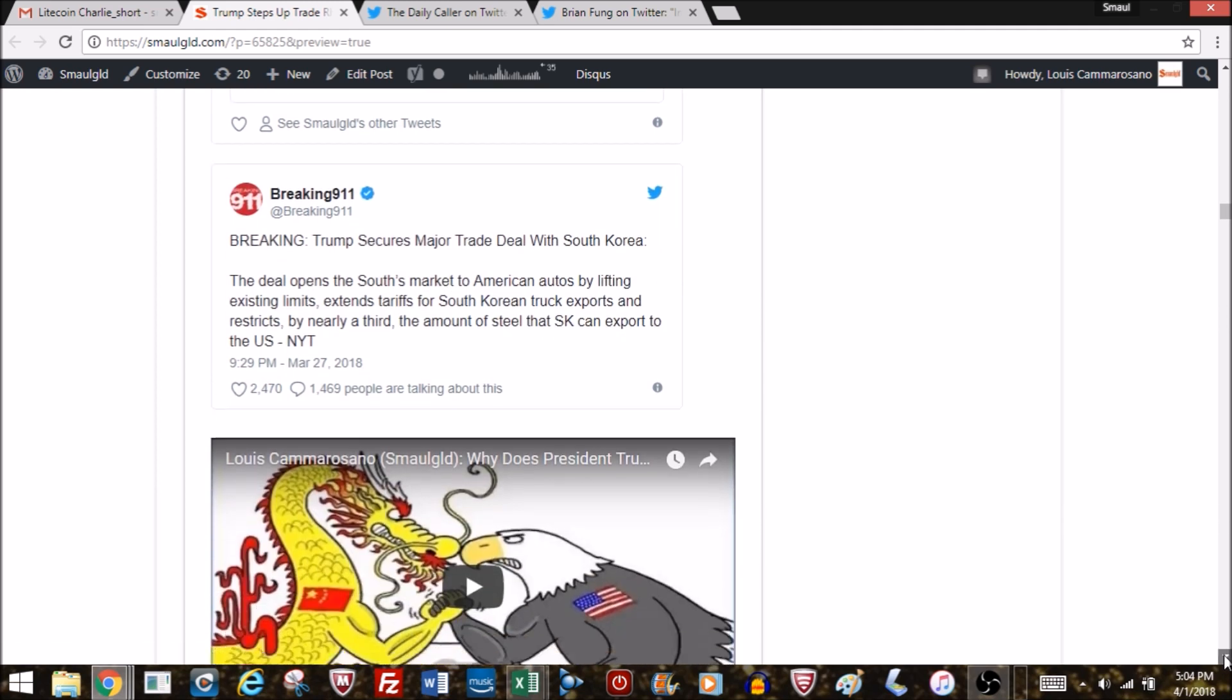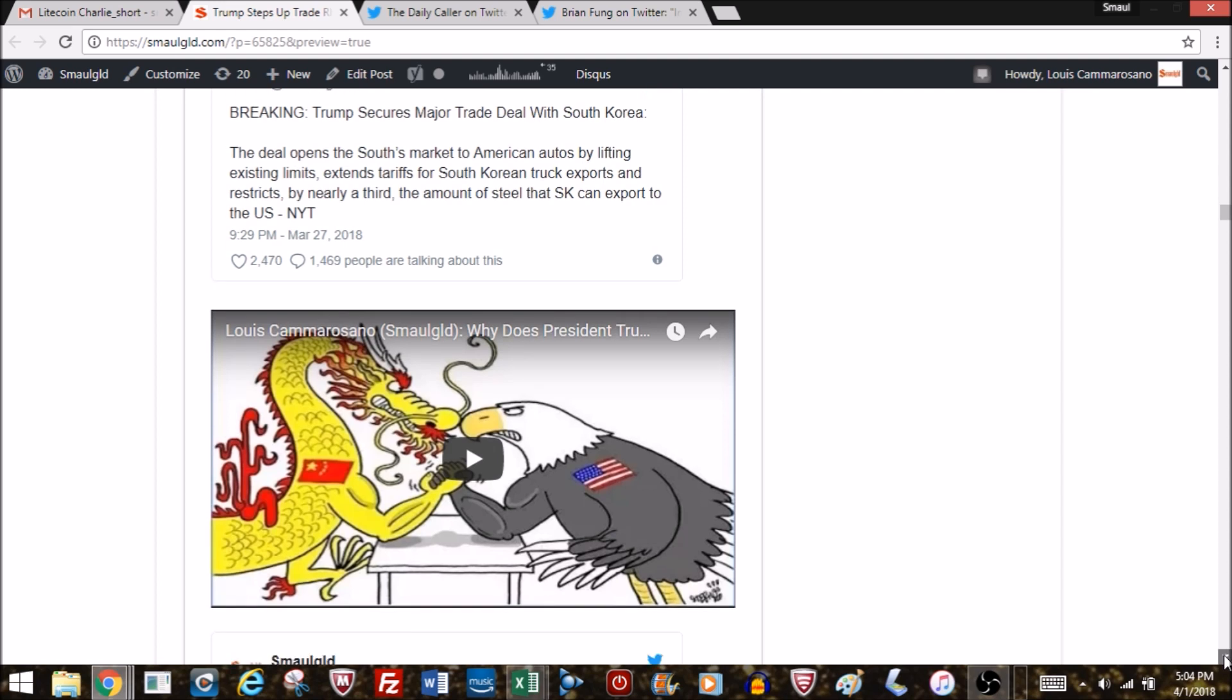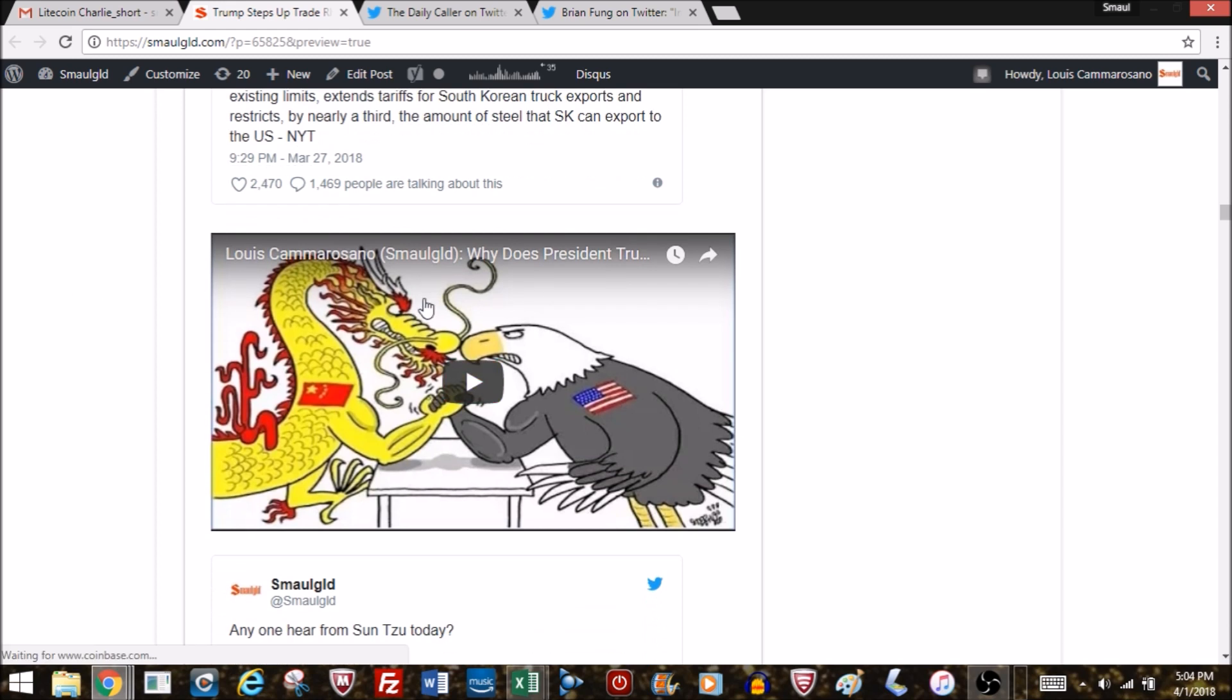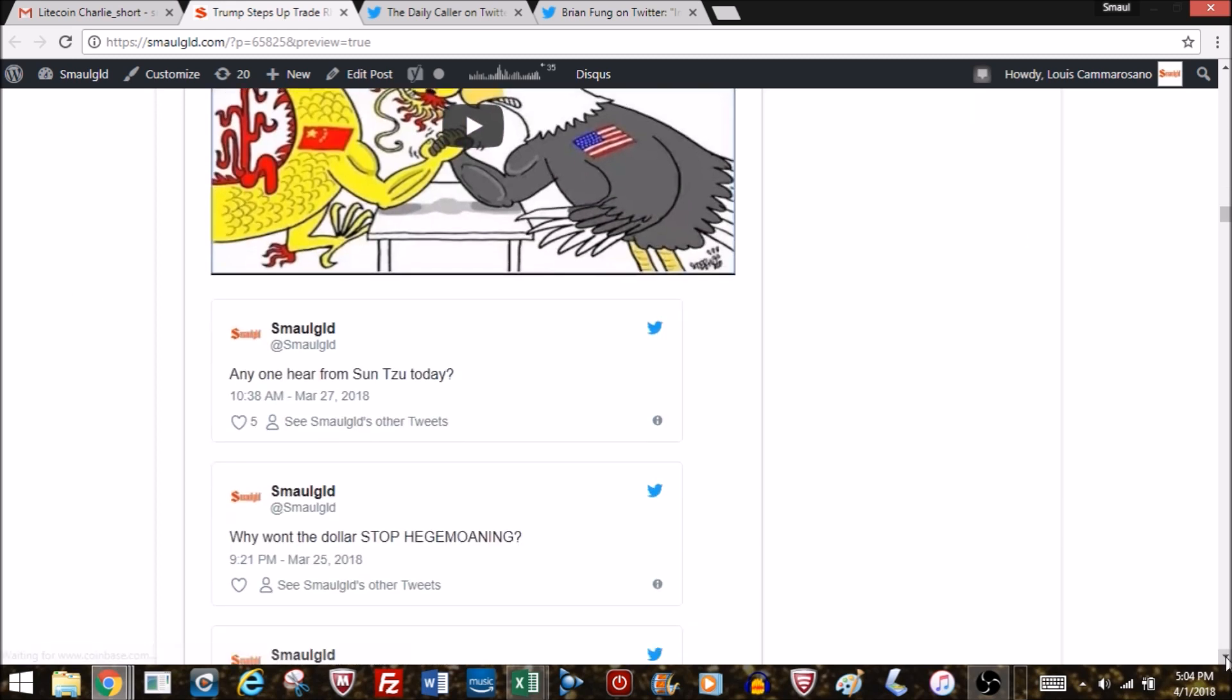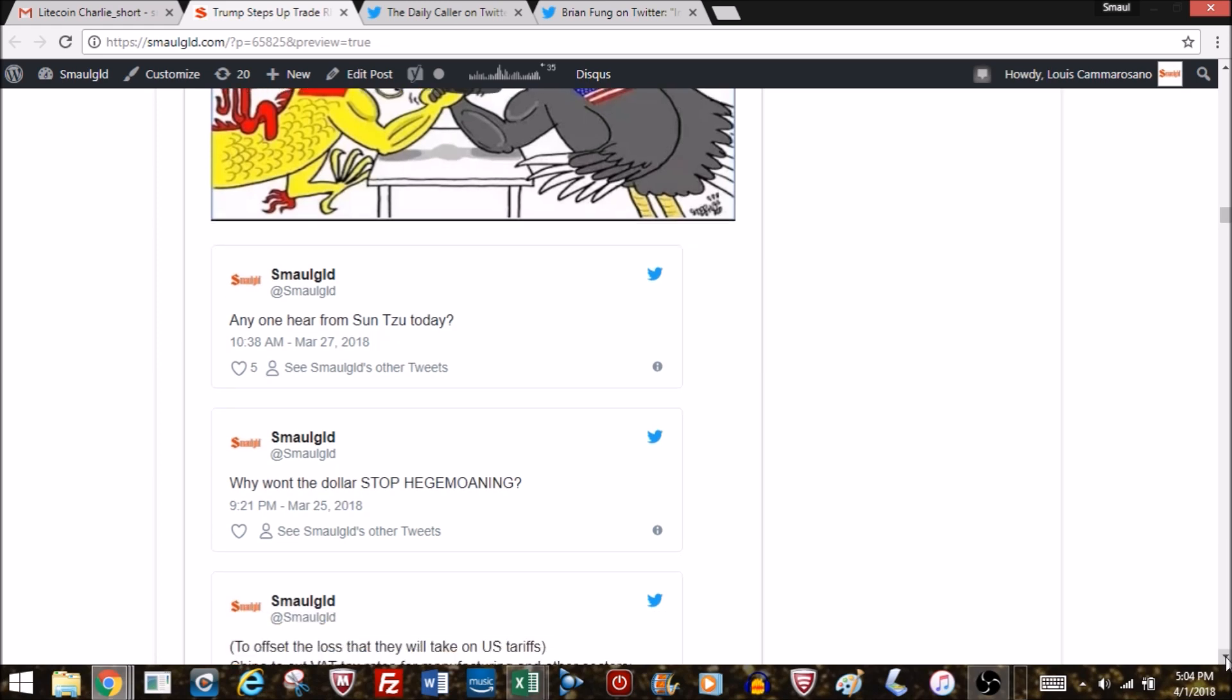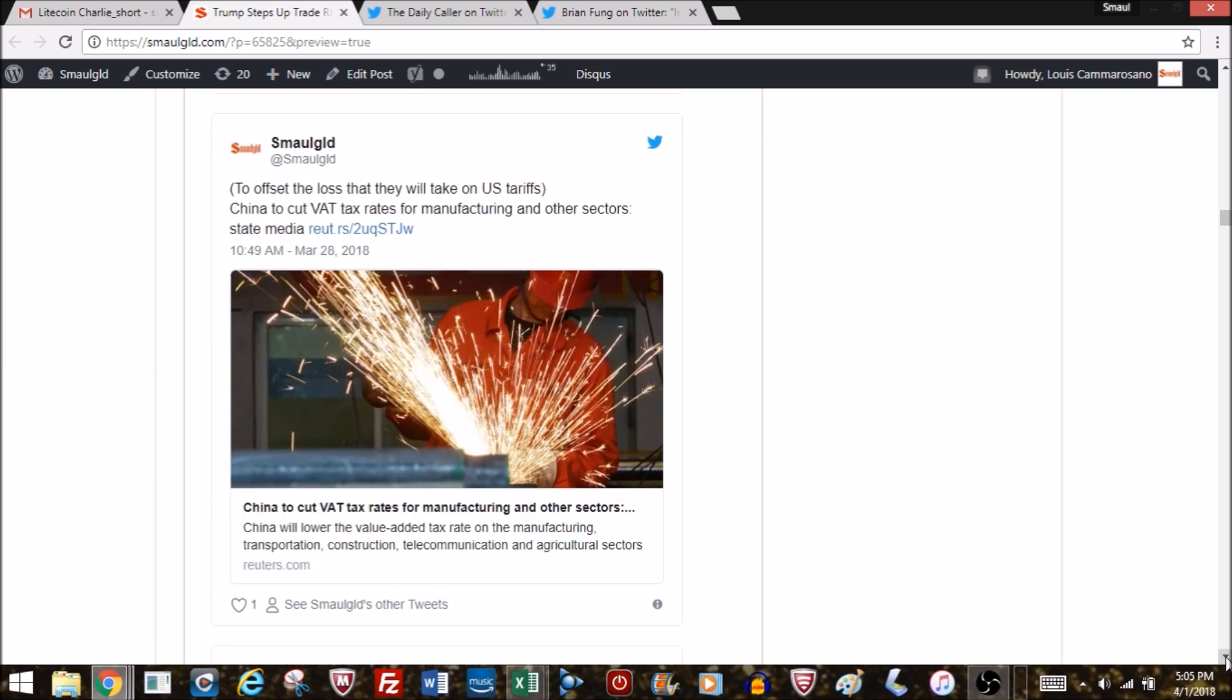Trump secures major trade deal with South Korea. I talked at length about trade with Jason Burack at Wall Street for Main Street—there's a link there, you can check out that video.